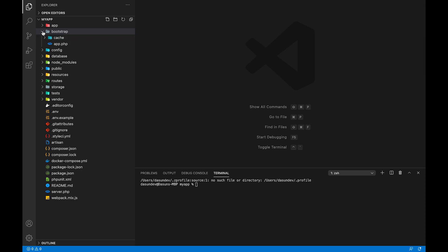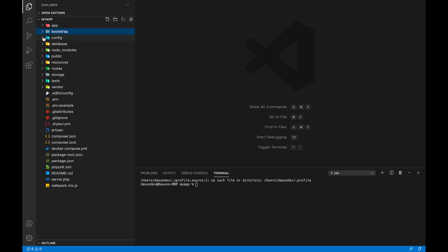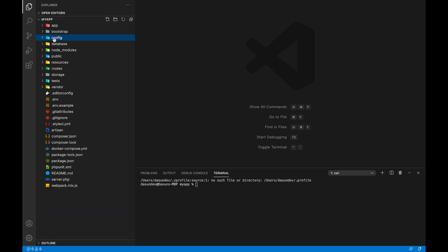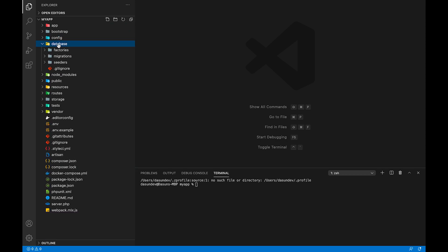We will use the config folder. In the config folder, we will use the configuration files. This folder is the database folder, which contains migration files for seeders and migration.